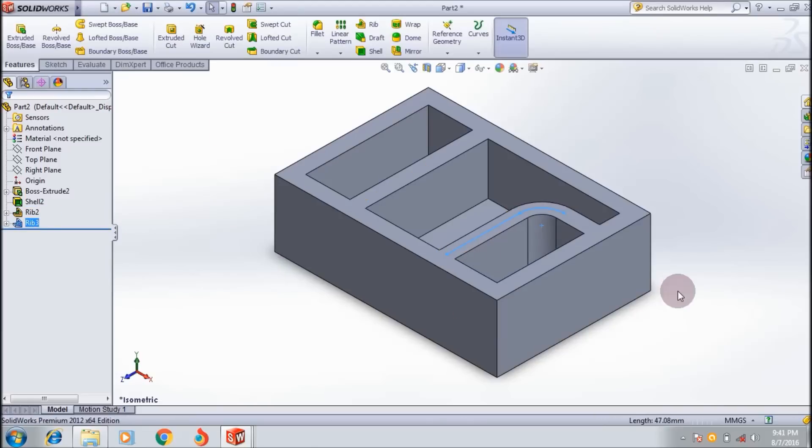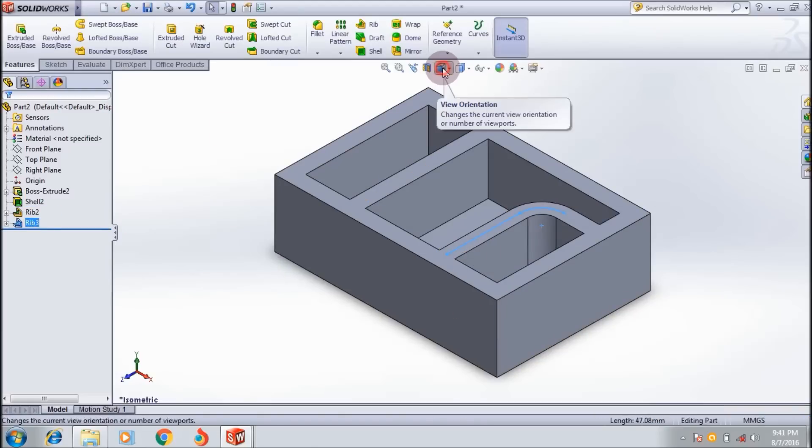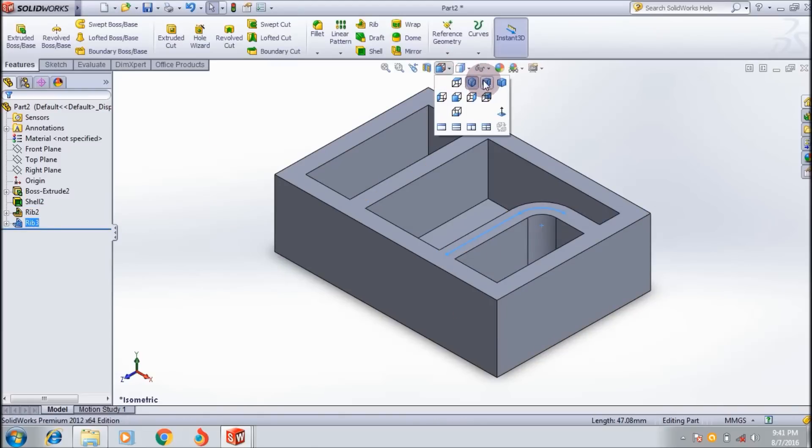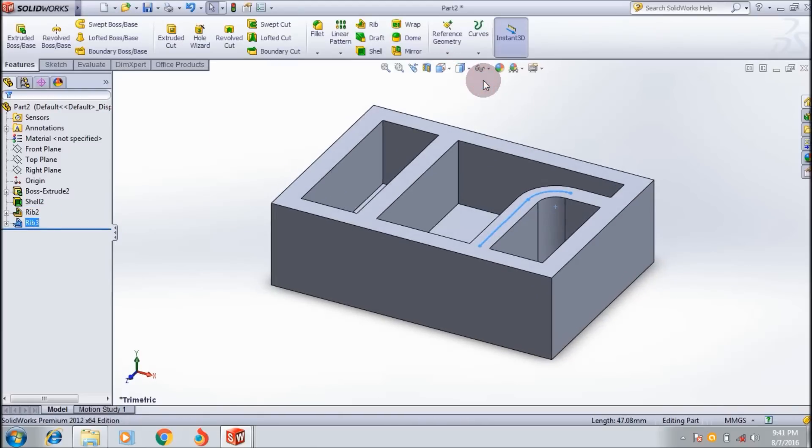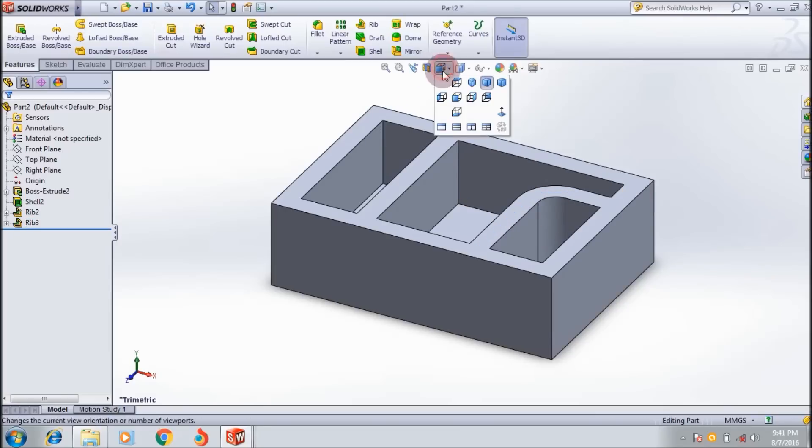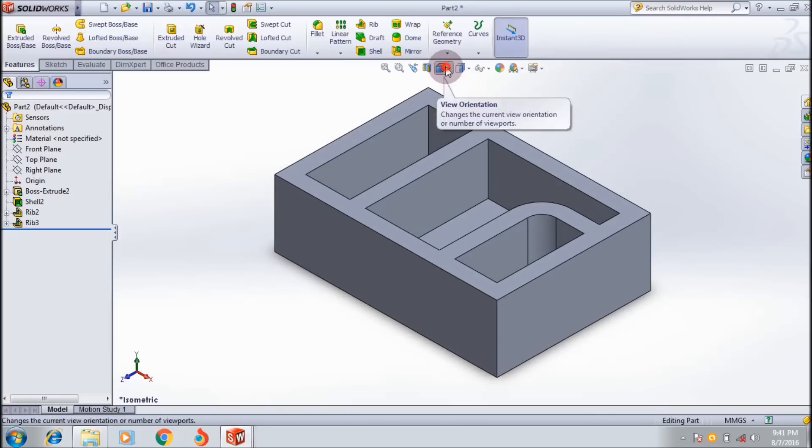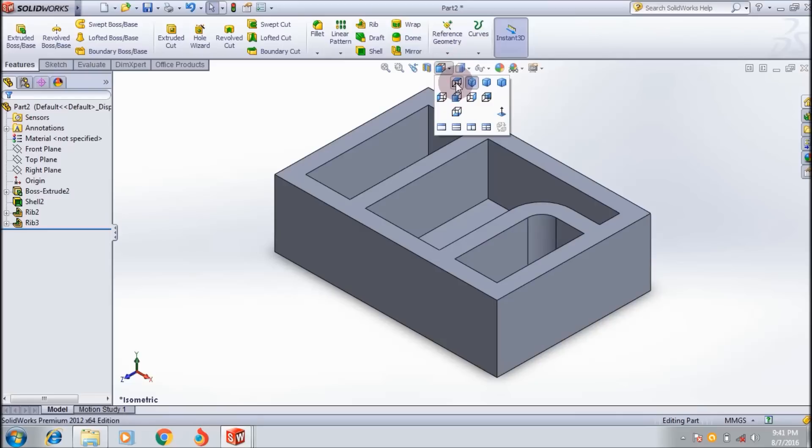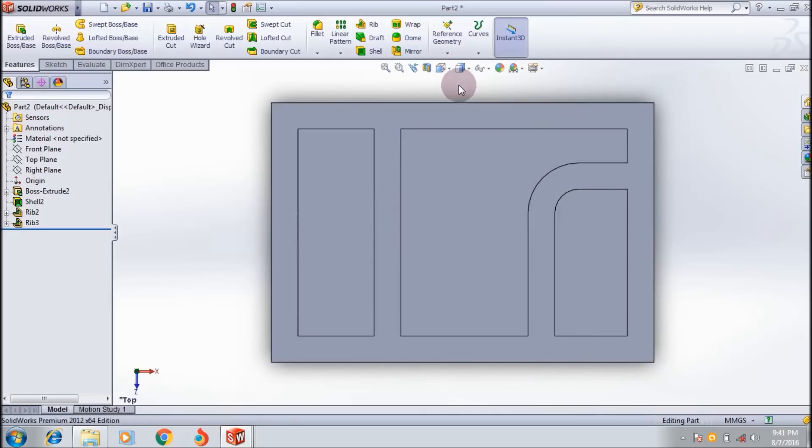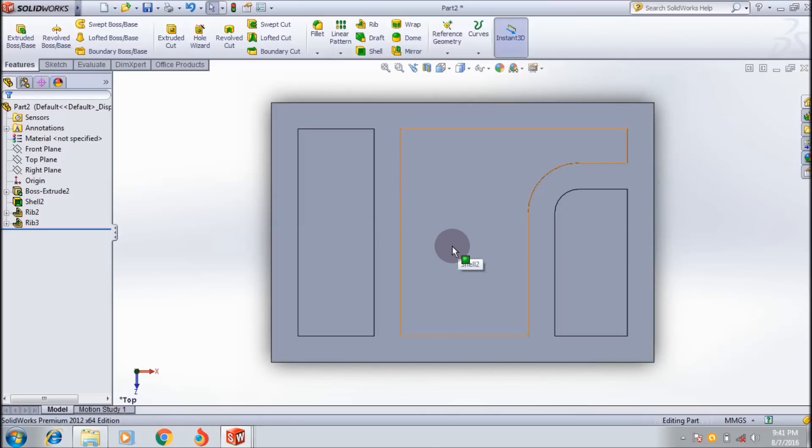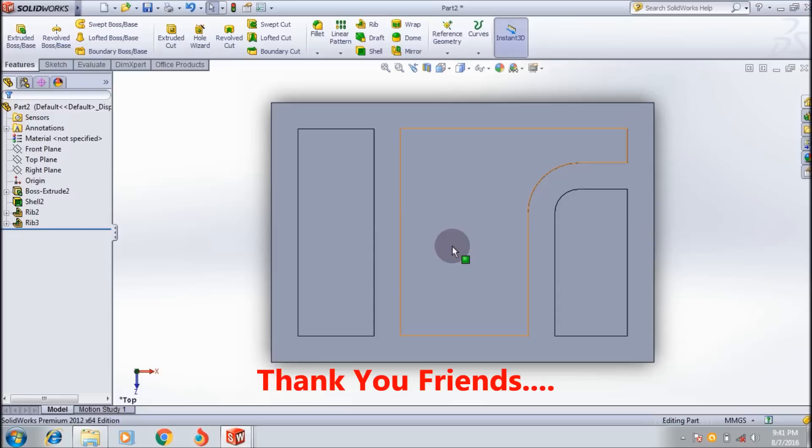Again I can use the rib tool. Then it creates one section like this. This is the top view of the sections I made using the rib tool. I think you understand how to use the rib tool in SOLIDWORKS. If you like my video, subscribe me. Thank you friends, see you next tutorial, bye bye.